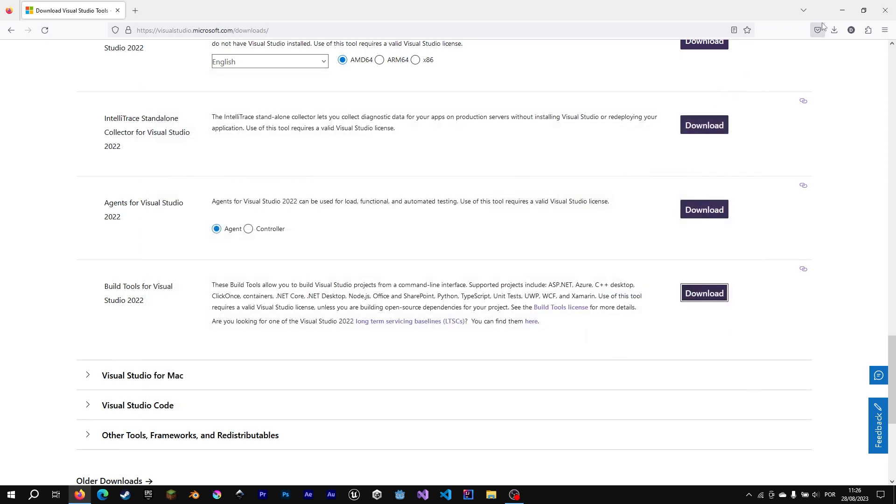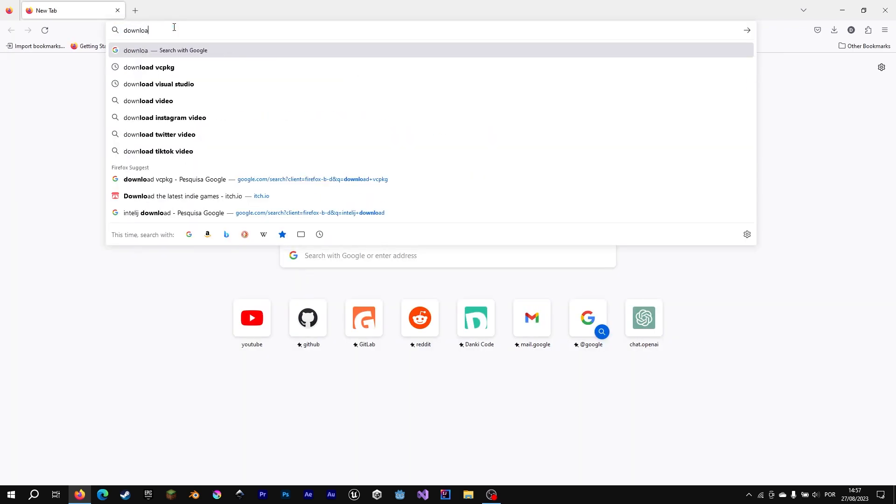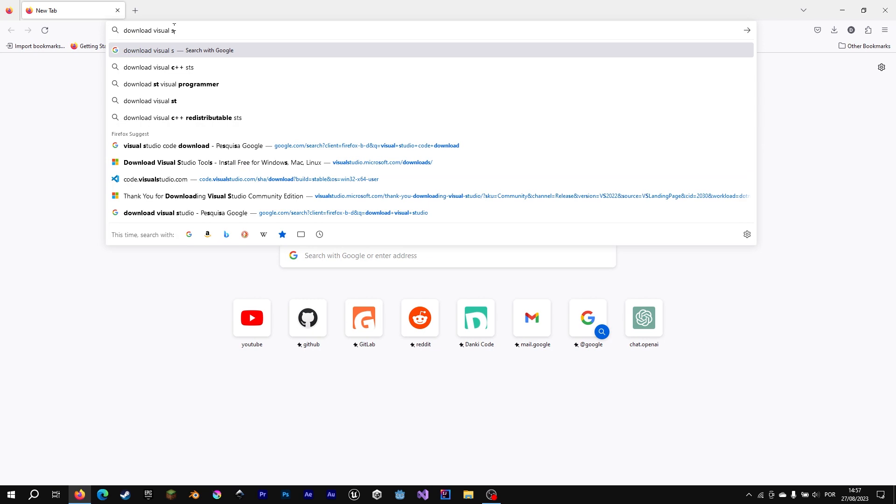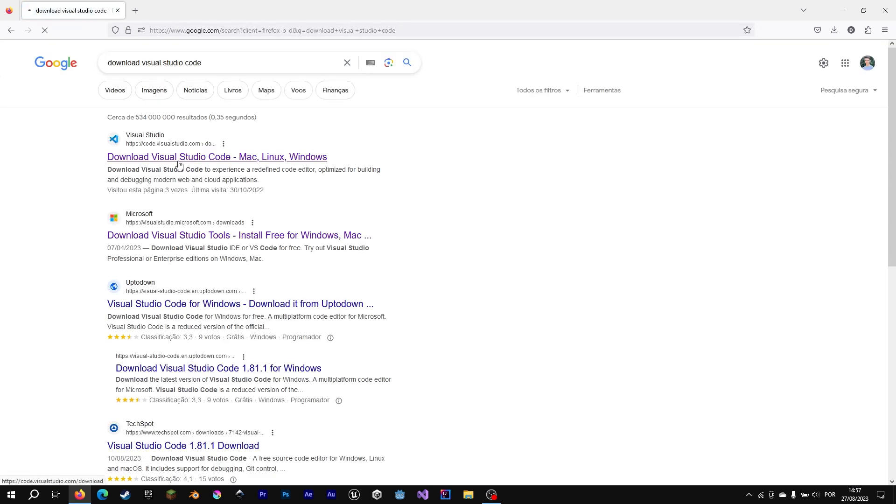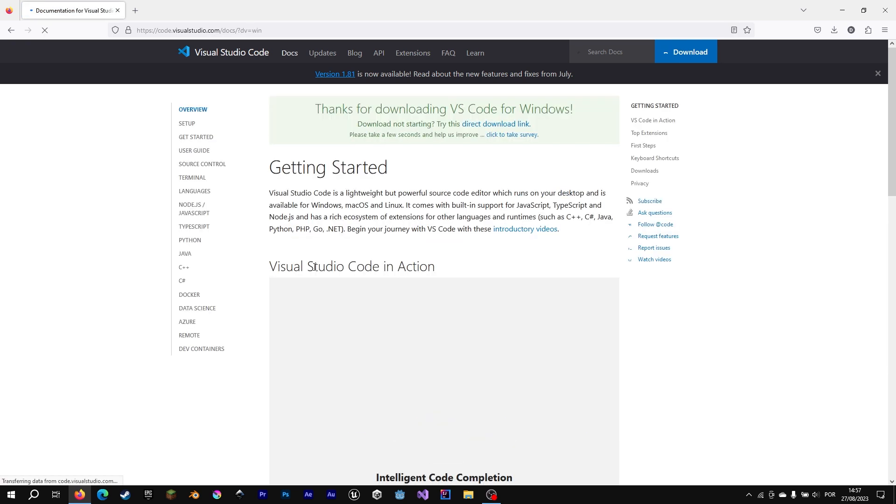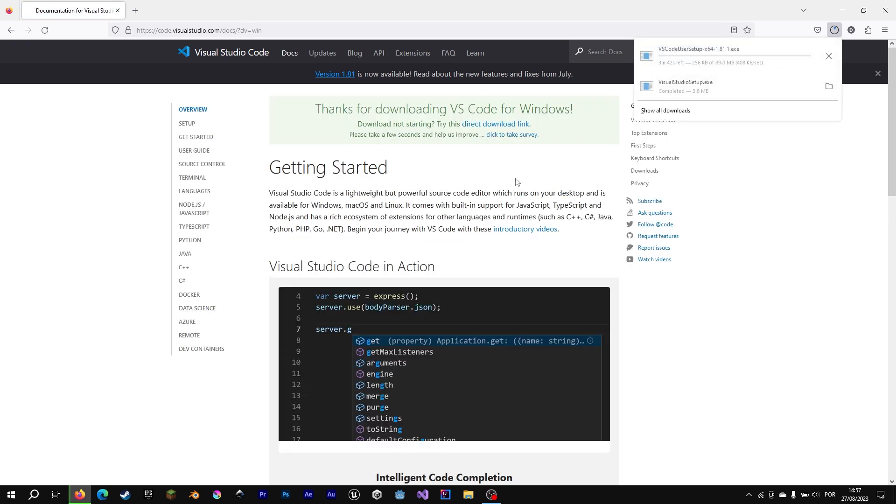Now, our tools to compile and run C++ are fine. We are going to download Visual Studio Code. We are going to wait for download to finish.